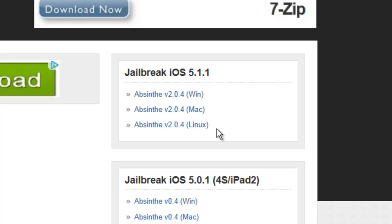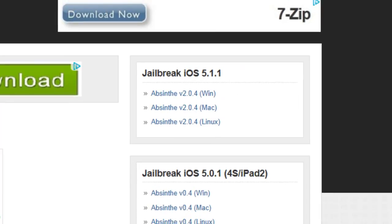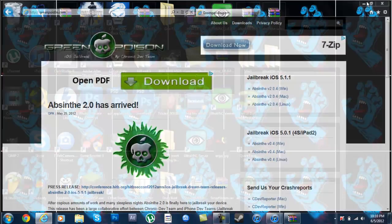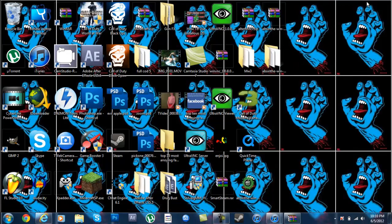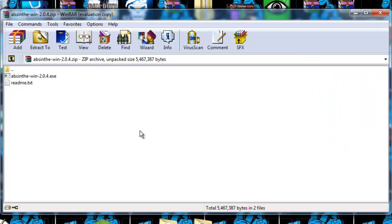it will pop up right here and it will say Win, Mac, or Linux, whichever one you are, you will click and you will download it. It takes like two seconds to download and once you download it, you will pop up with a RAR file.